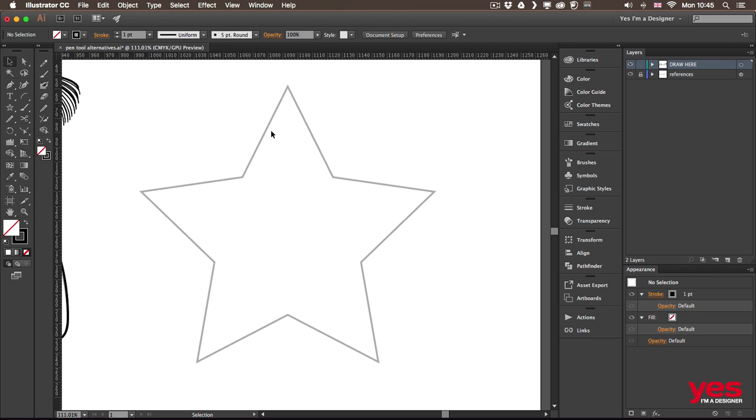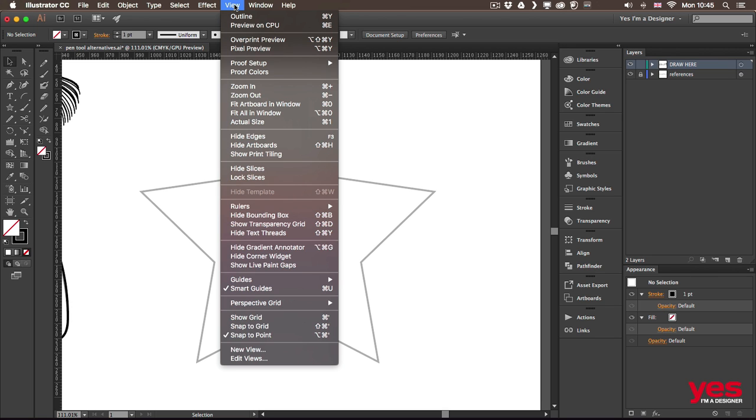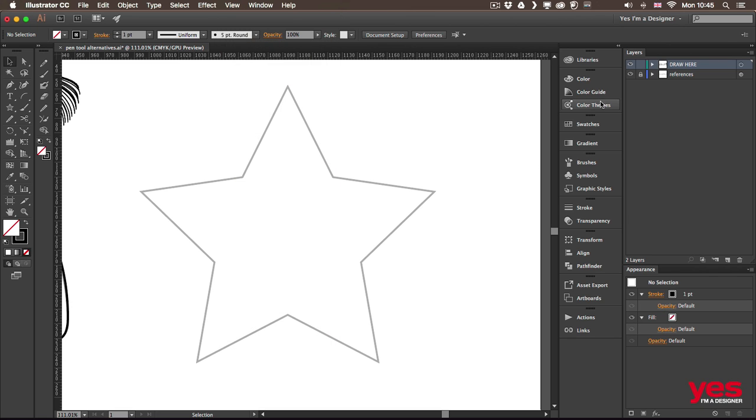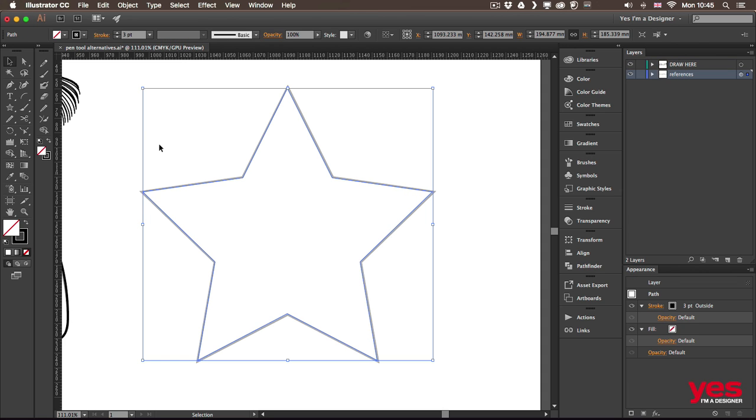you have to enable it from the view menu so you can find it there. If it says hide, that means it's already visible. And now let me just select this star here.